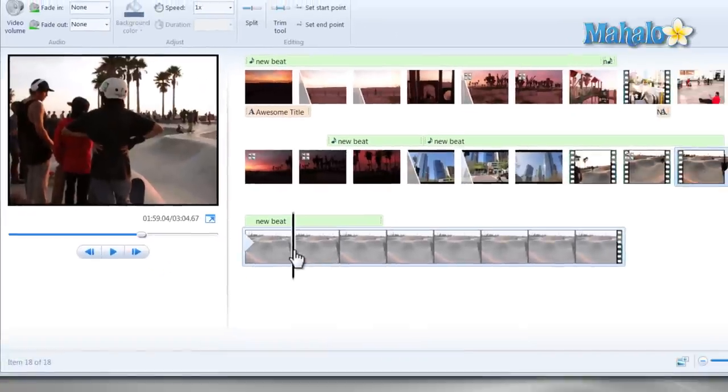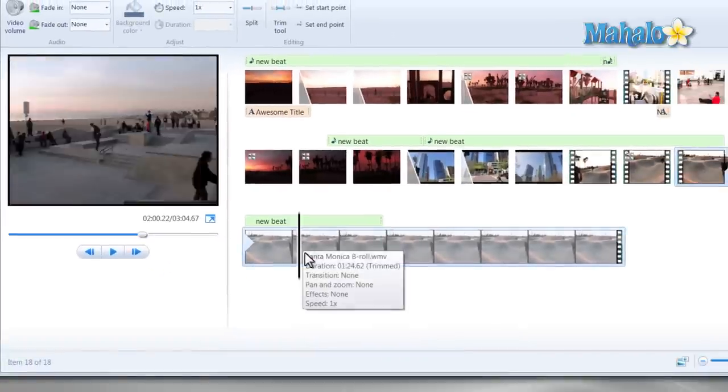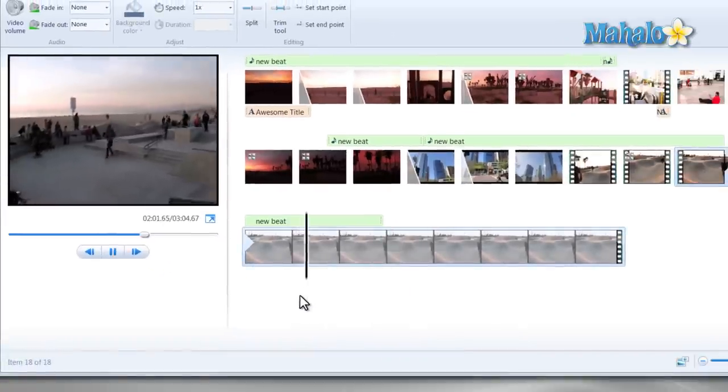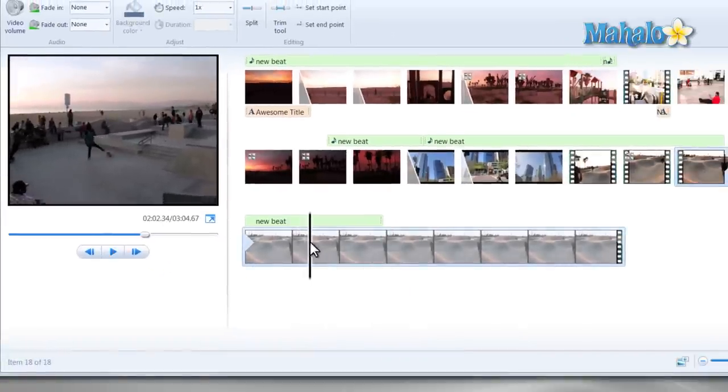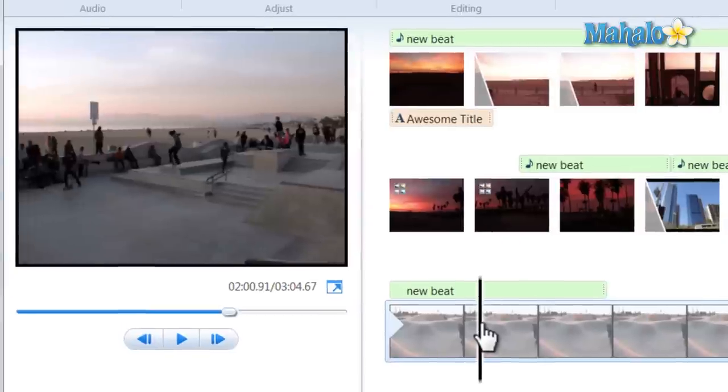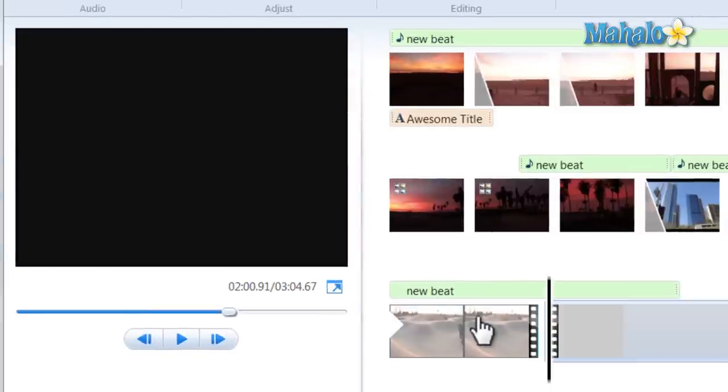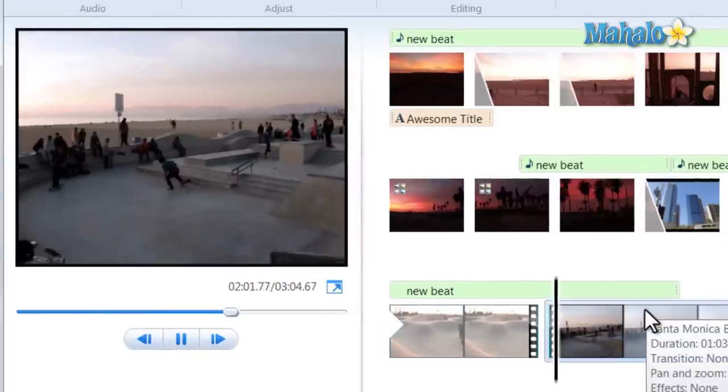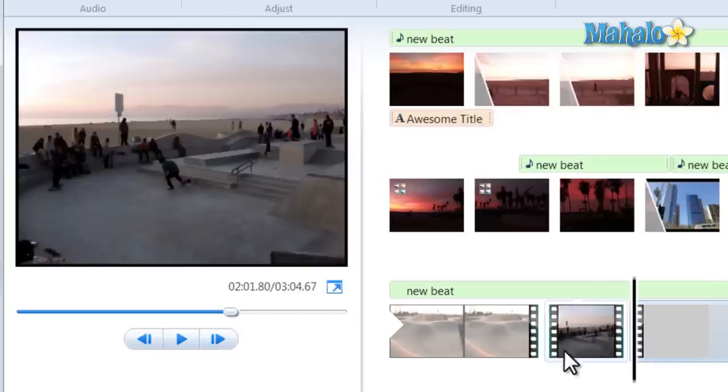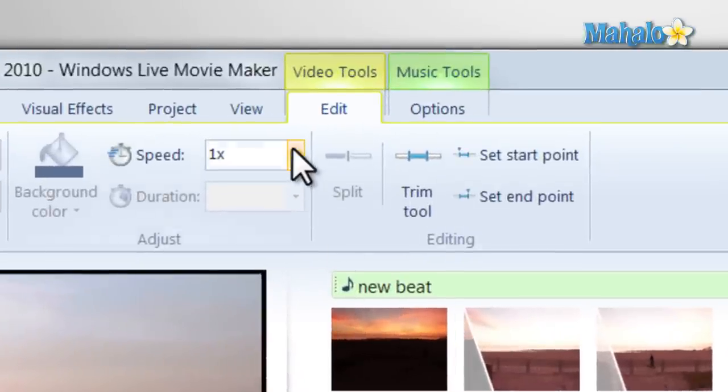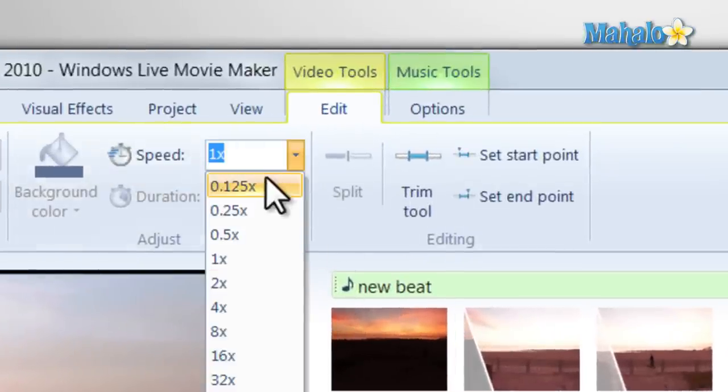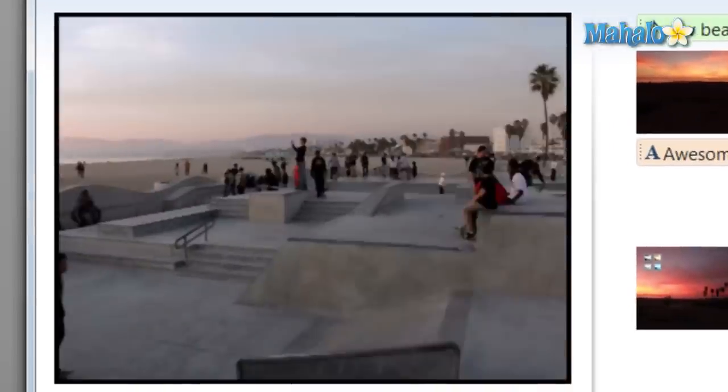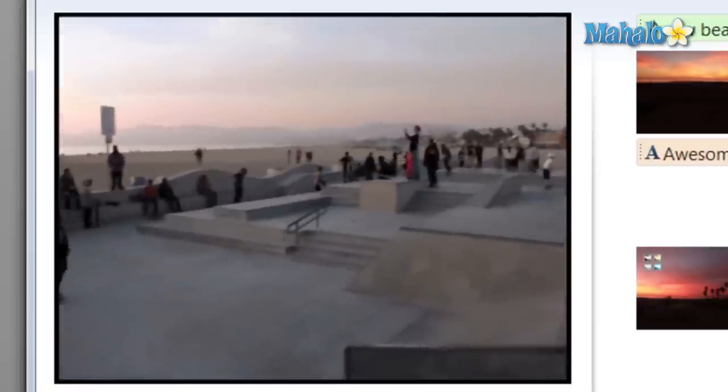I'll give you another example. Let's say we'd like to do the same thing with this scene right here. Go back to where we'd like to start it. Then press M to split it. Go to the end. Press M again. We'll click on the video. Click on our speed. Slow it down. And let's take a look.